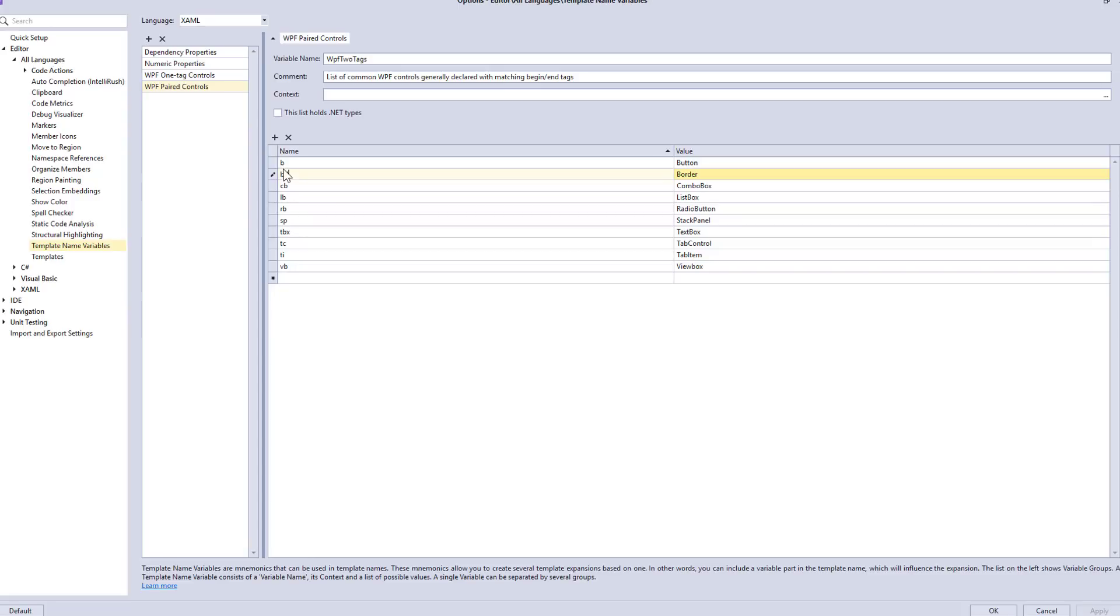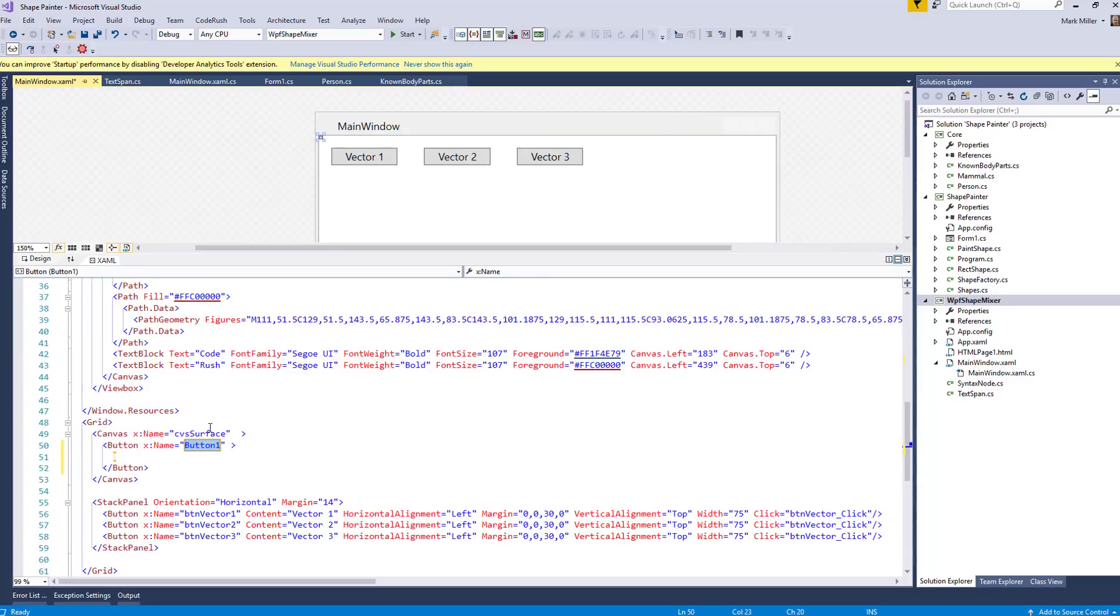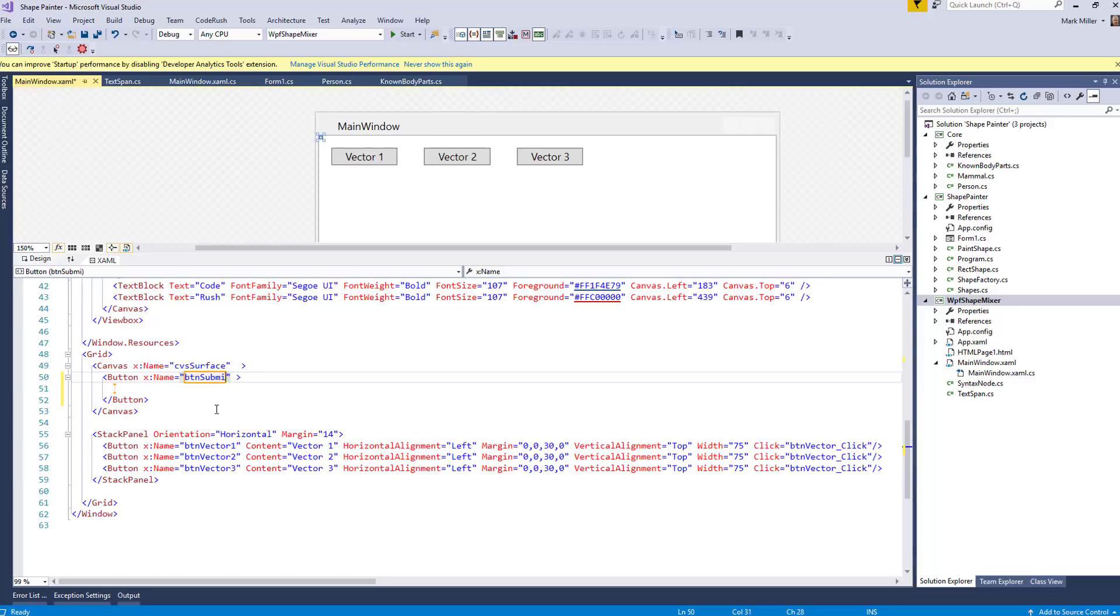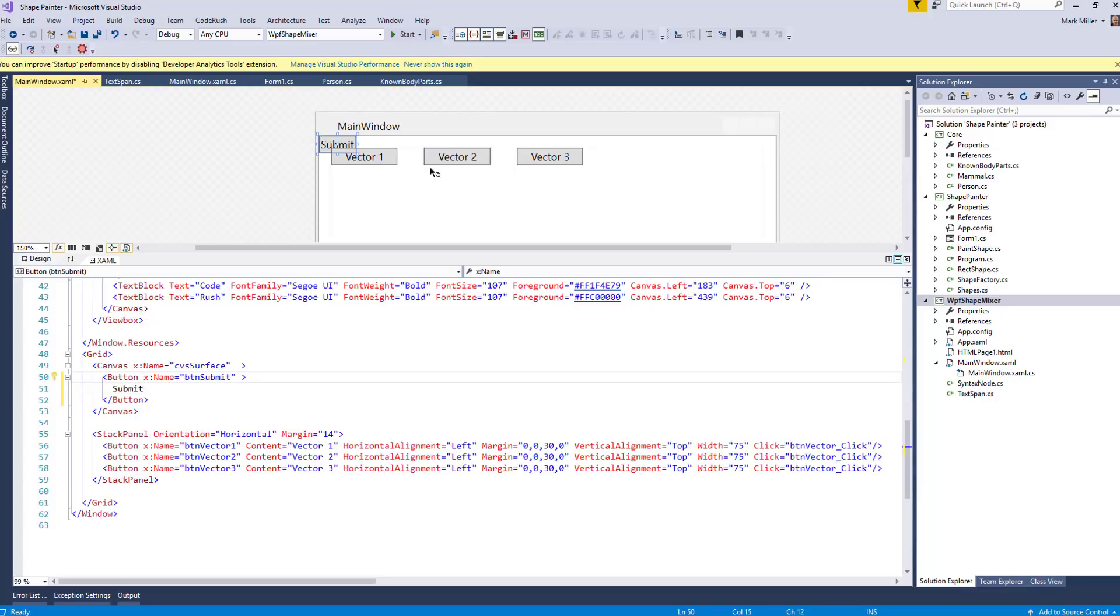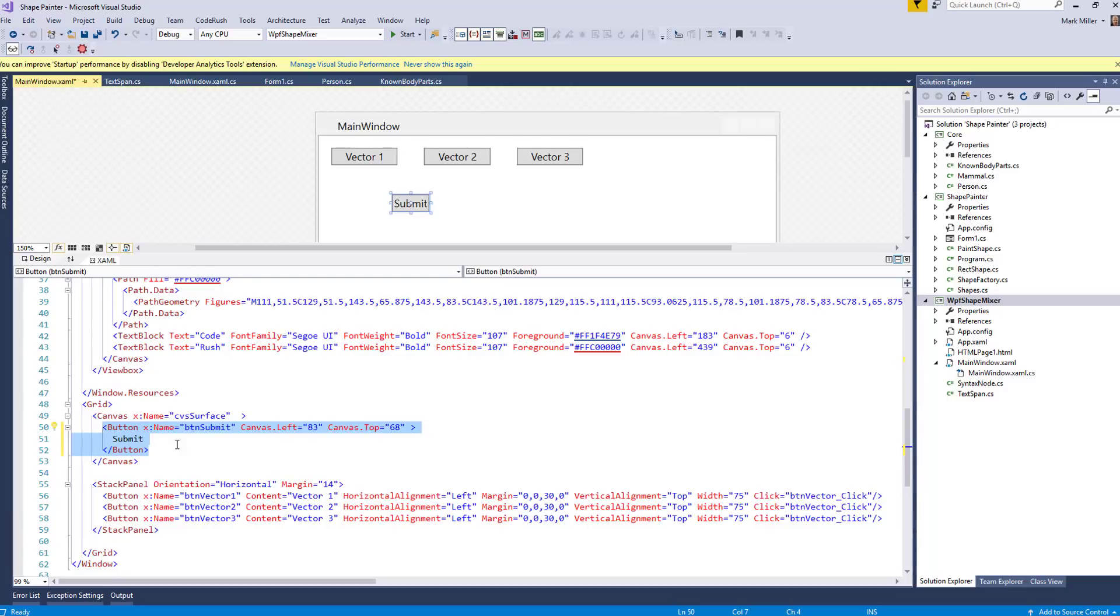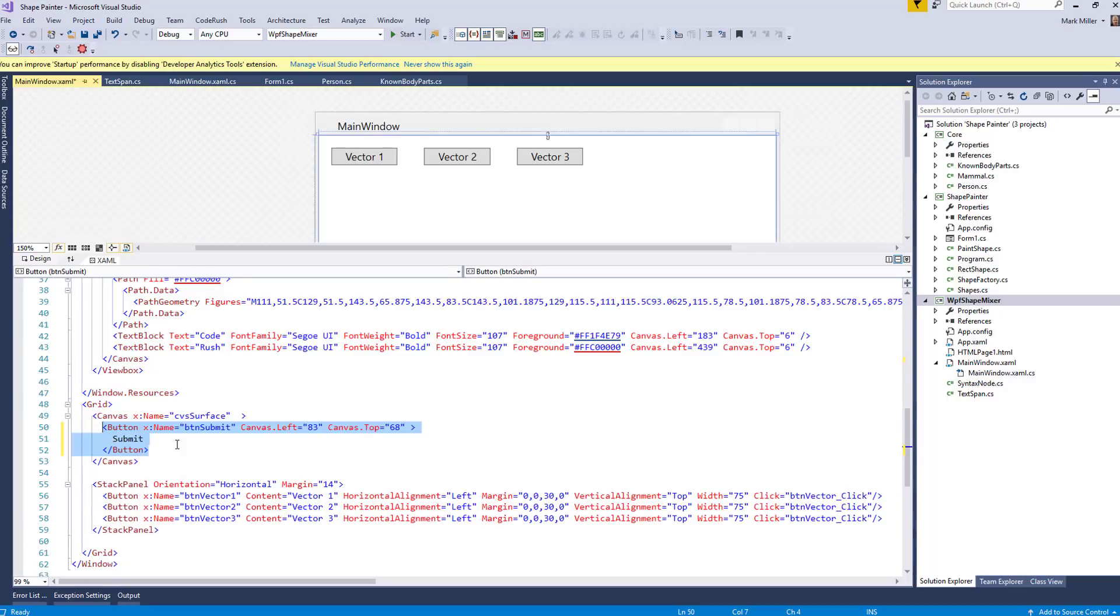So here you can see that B is going to be a button and BD is going to be a border and CB is going to be a combo box. So if we come out of here and we come down here, we just type in B and then the space bar. And there you can see it's selected the name. And so now I can just type in the name of this, whatever this is going to be the name of the button and then hit enter. And now I'm inside here and I can type in the text that I want here for it. And there you can see the button showing up there, right there at the top.